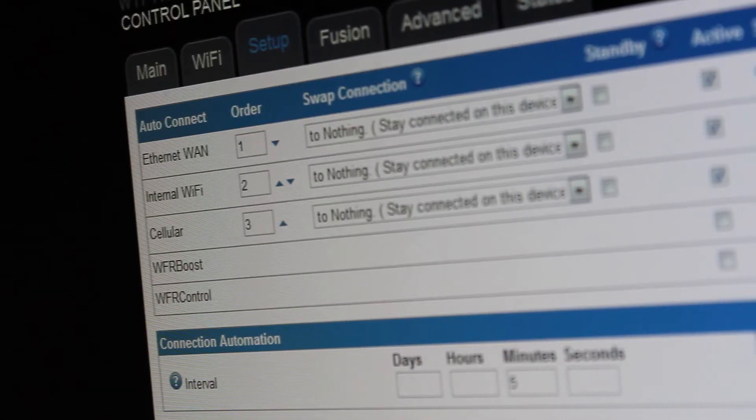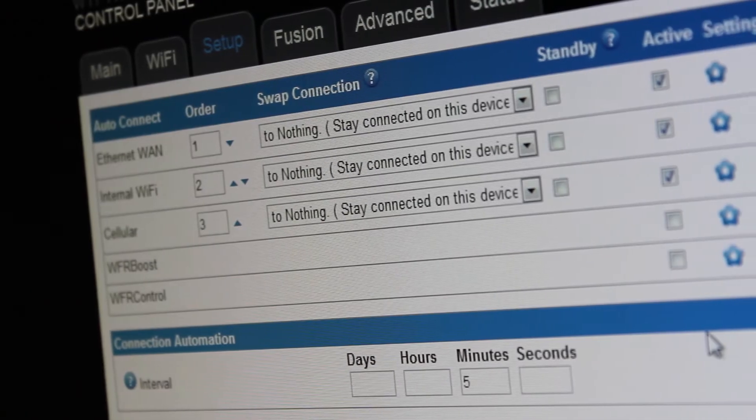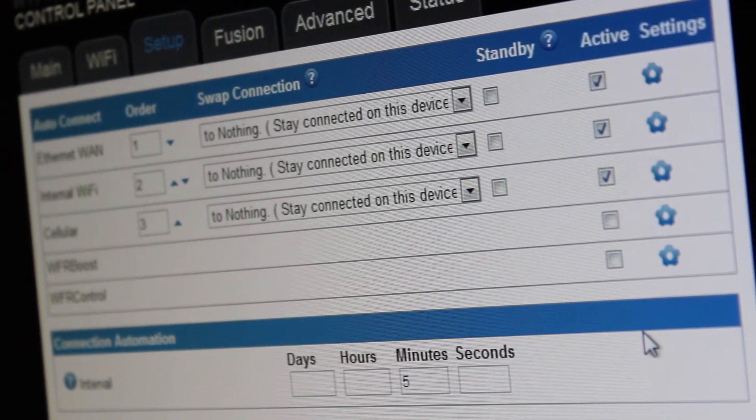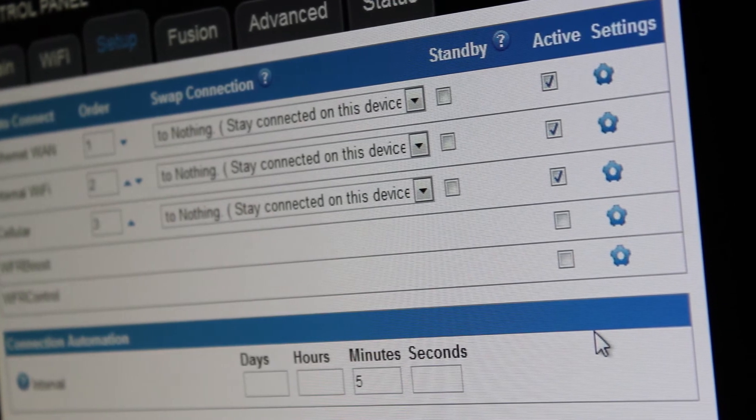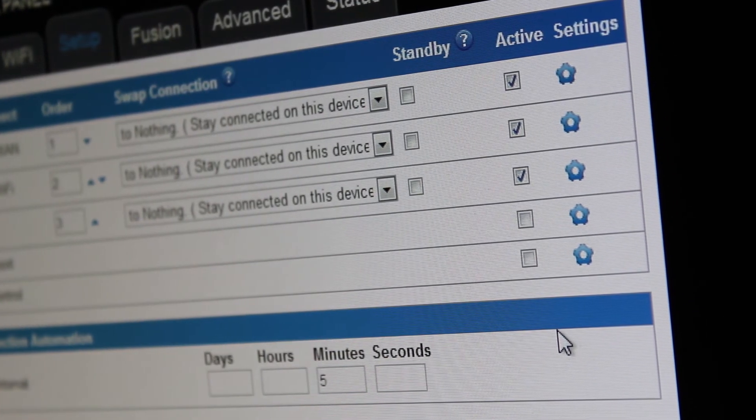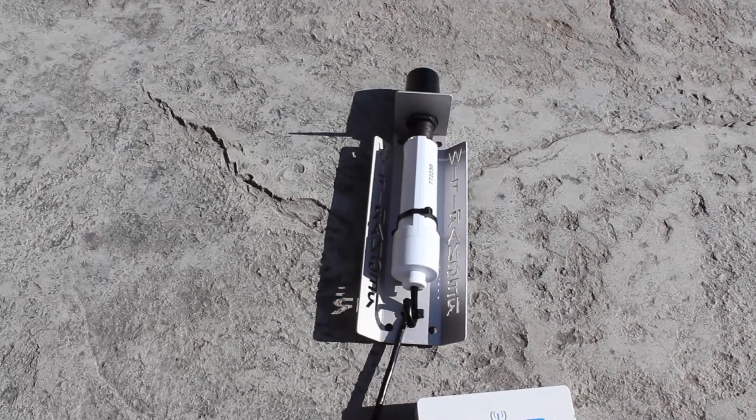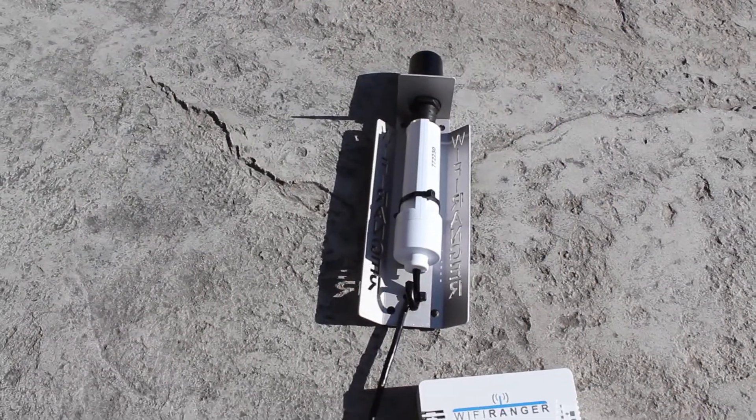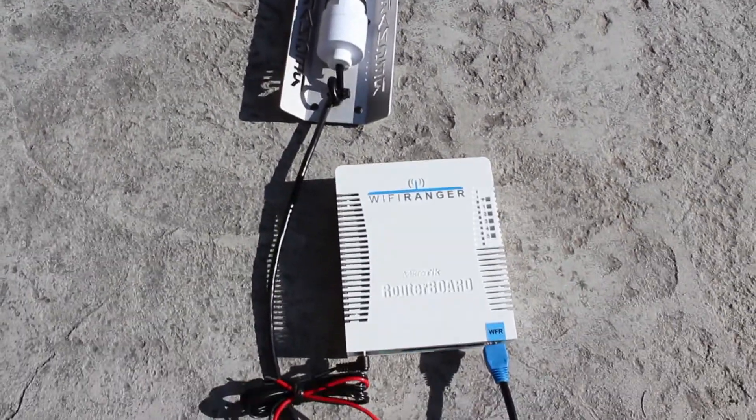As for the aforementioned multiple connection methods, Wi-Fi Ranger products support connecting through Ethernet WAN, Wi-Fi, and USB air cards, depending on the particular product and its hardware.